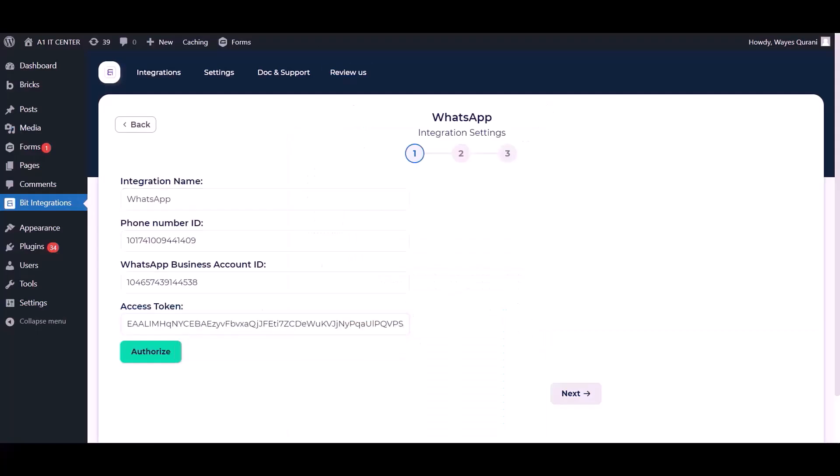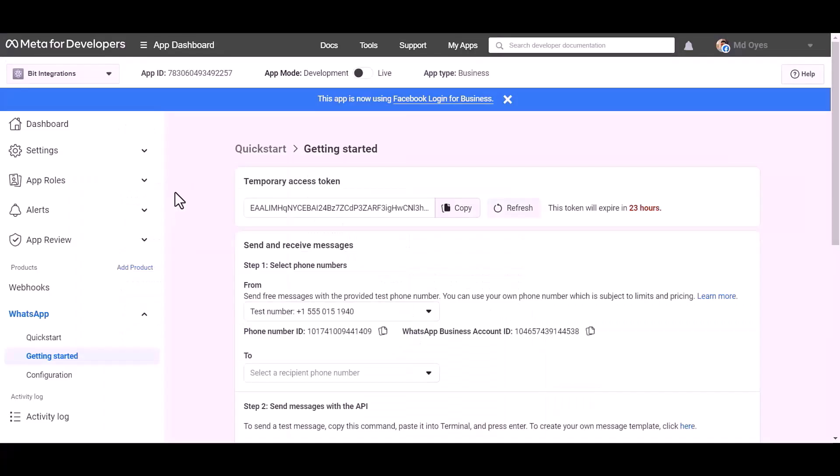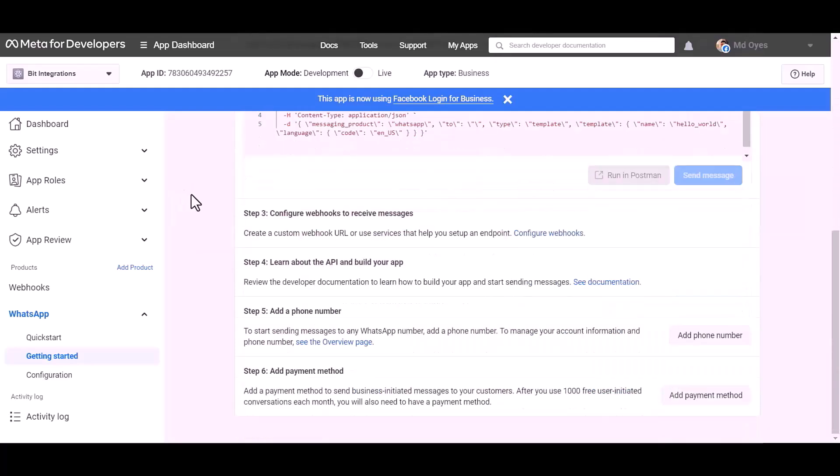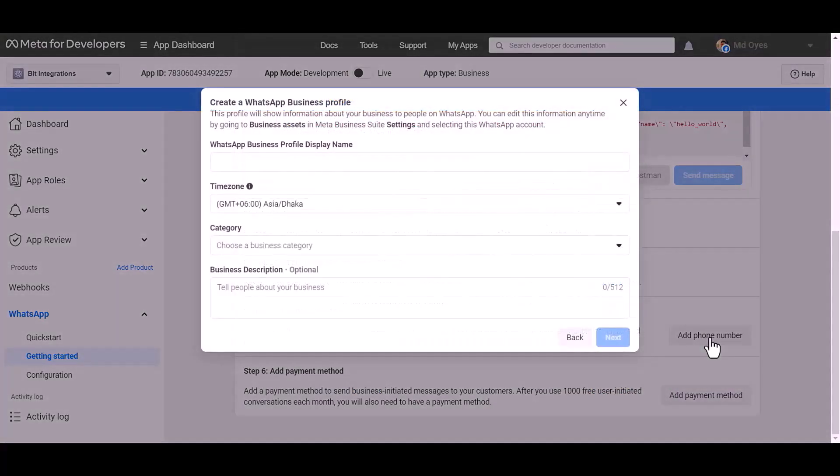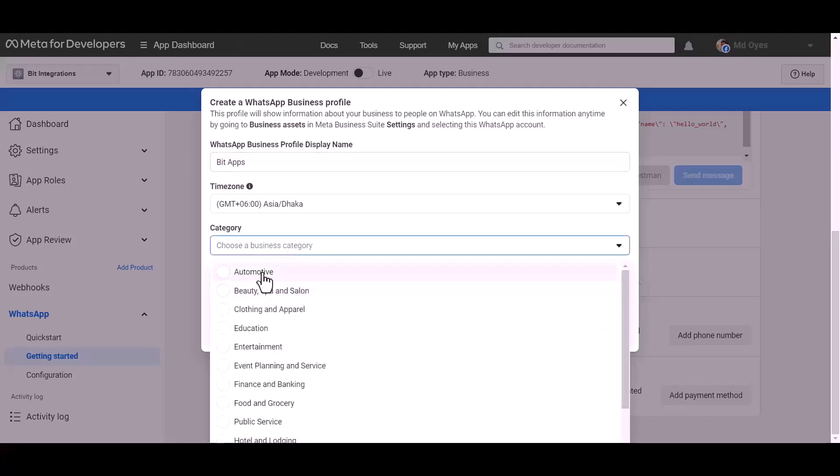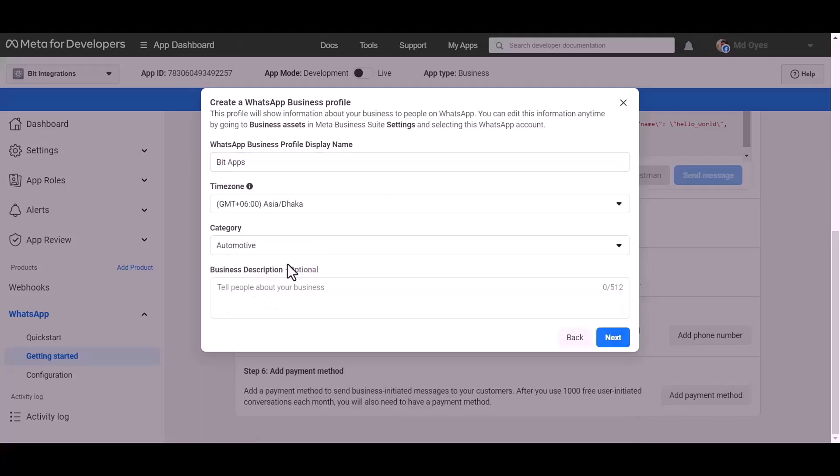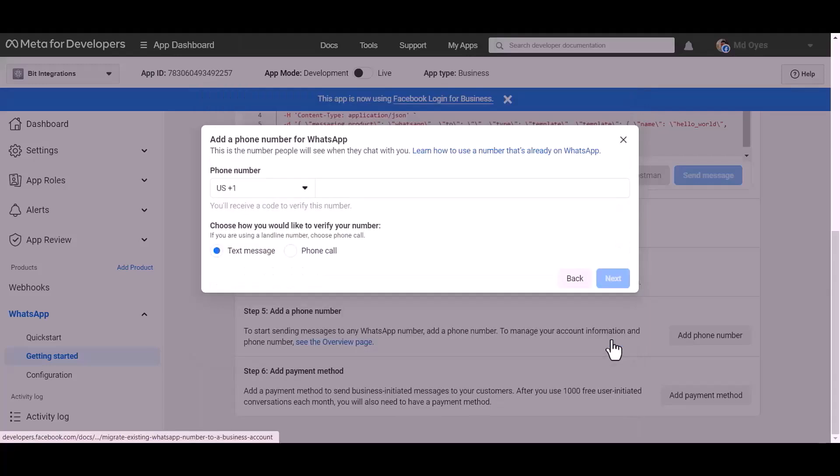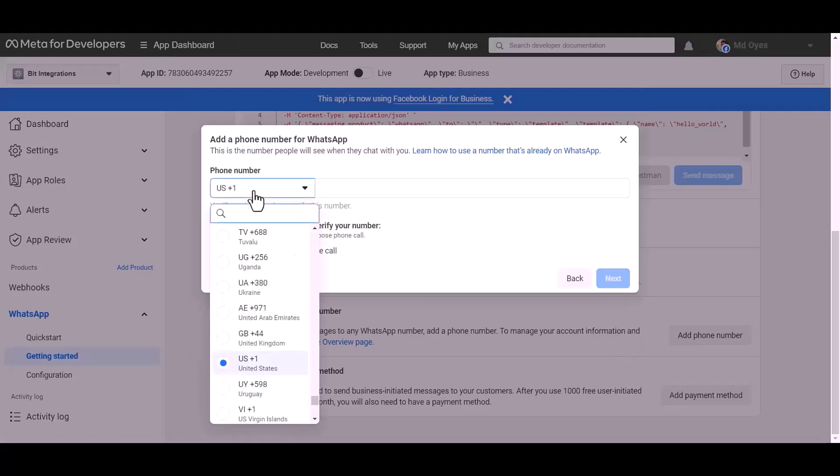Now go to the Meta developer app ID dashboard and add a phone number. Give a meaningful name, choose a category automotive, next.